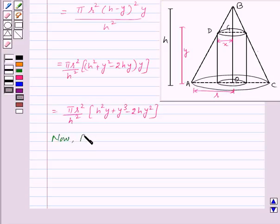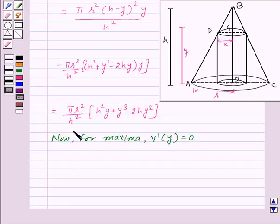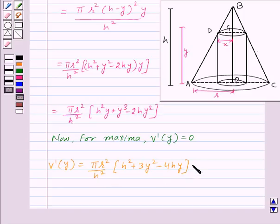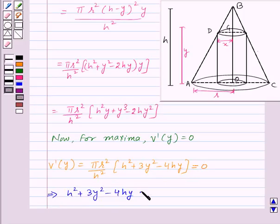Now for maxima, we differentiate V with respect to y. V'(y) = (πr²/h²)(h² + 3y² − 4hy). Setting V'(y) = 0, we get h² + 3y² − 4hy = 0.